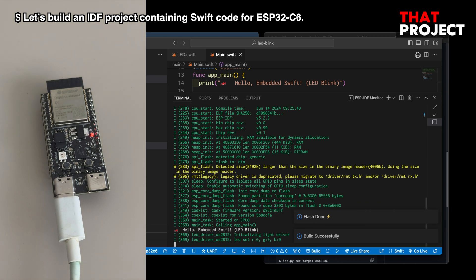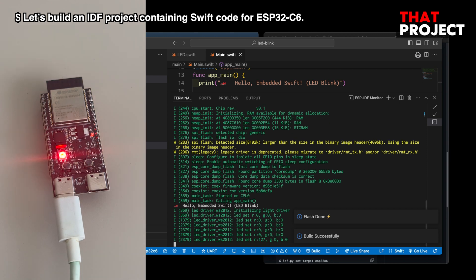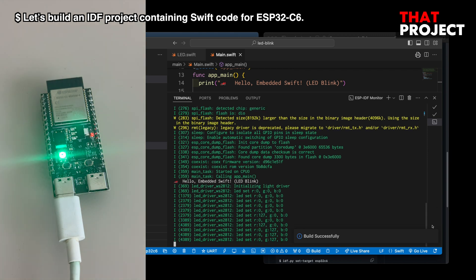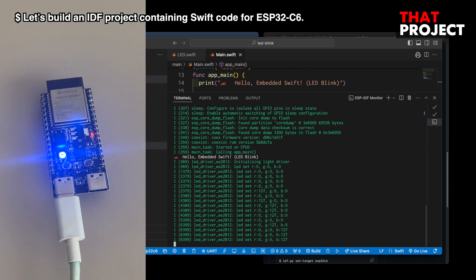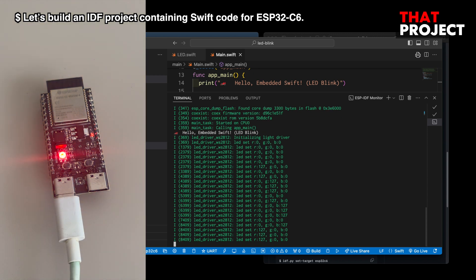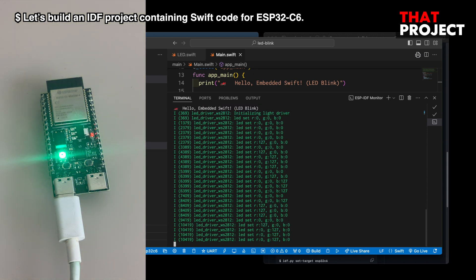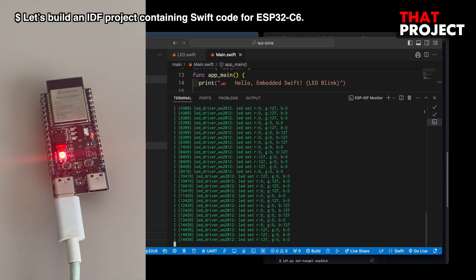Okay, this is my first ESP Swift or Swift ESP project build. You can check some information through the terminal. The code works as intended. Each time the LED turns on, you will see the color change.